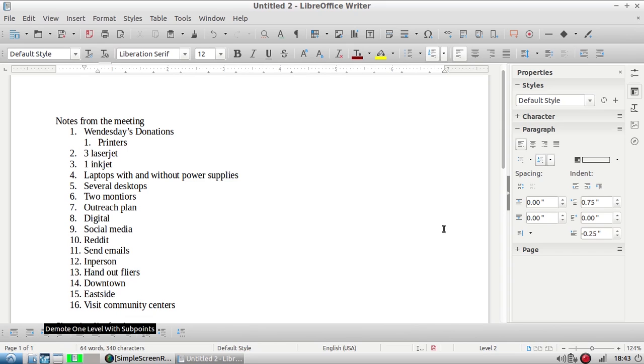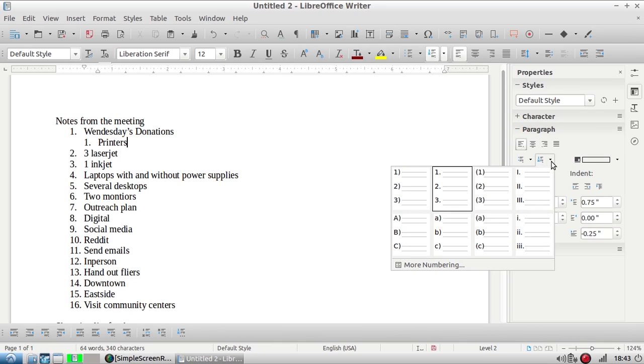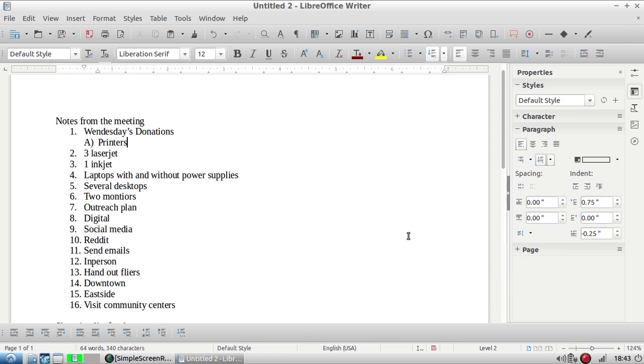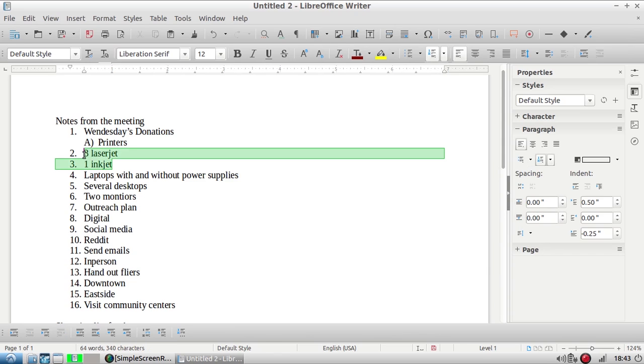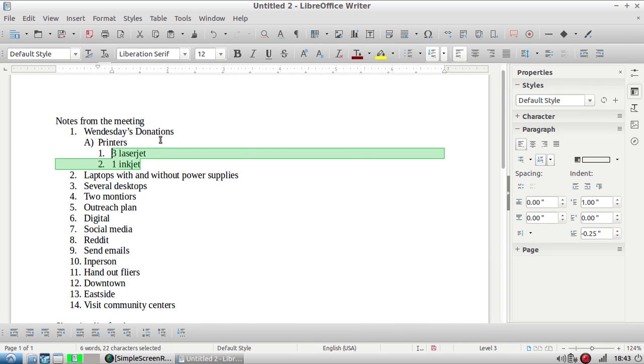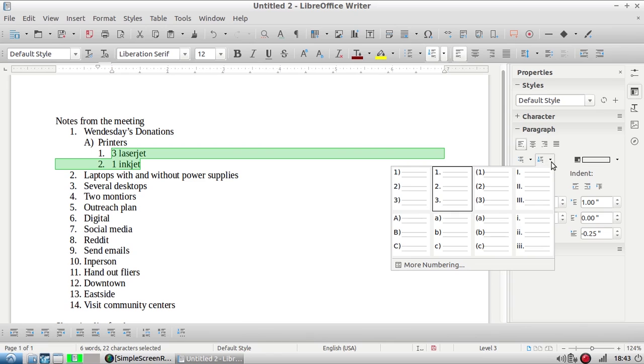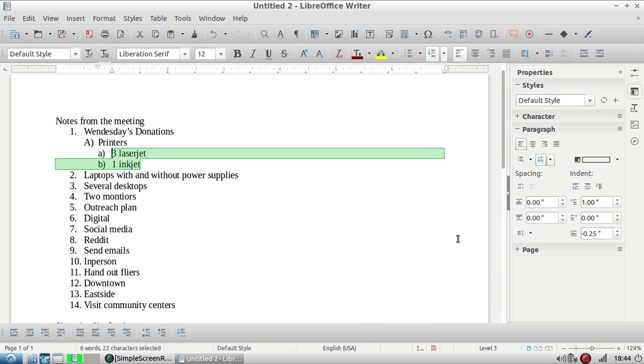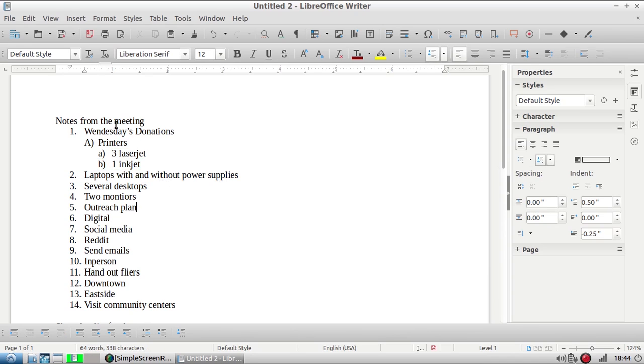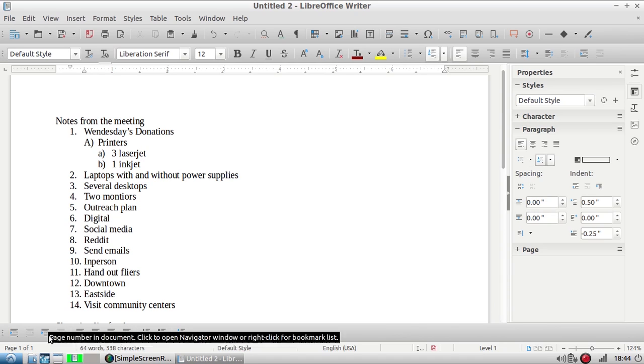For example, printers I want to be underneath kind of like a subheading to Wednesday's donation. So with my cursor anywhere on that line, I'm going to come down to this bottom panel and demote one level with sub points. I don't want it to be the same as the level above it, so I'm going to turn it into lettering. I'm going to do the same thing with these except I'm going to go one extra level. Let's change this level to lowercase letters.